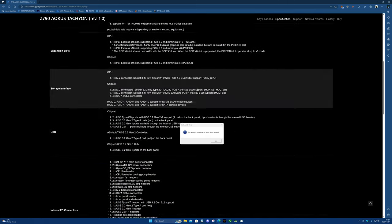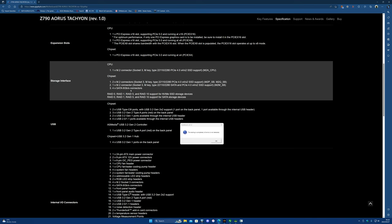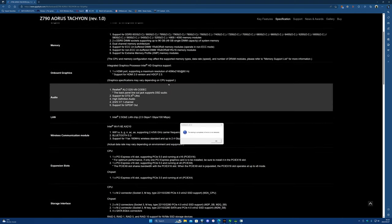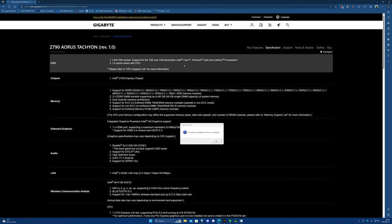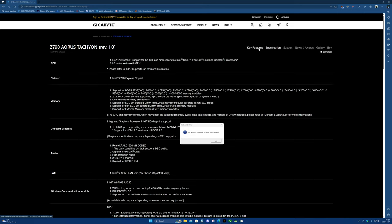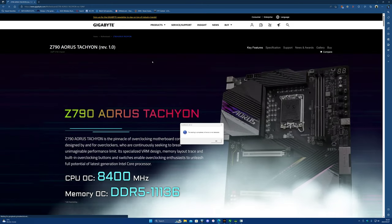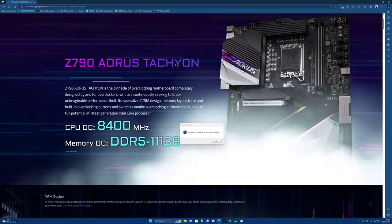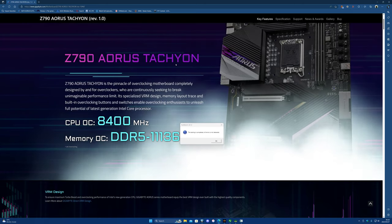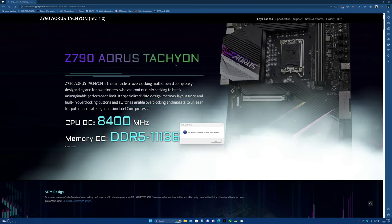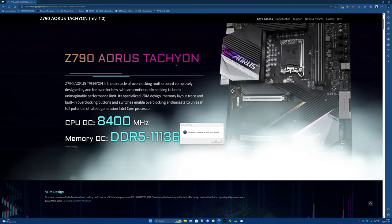I mean dude, I bet if you got a really binned Tachyon you could out-do an Apex. But the problem is QC on these boards is just so freaking bad dude. It's actually crazy, like how bad the QC on the Tachyon boards are.